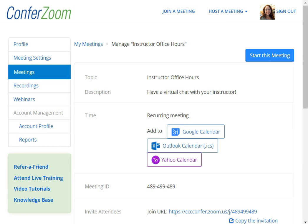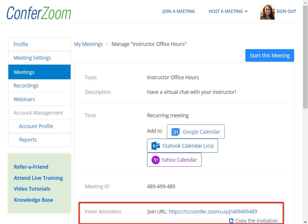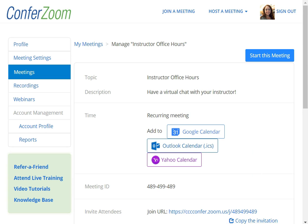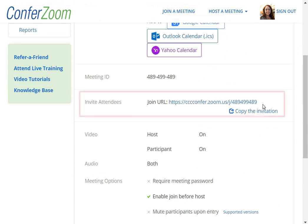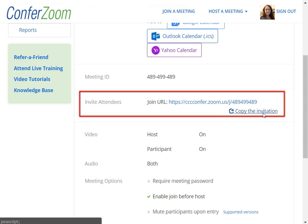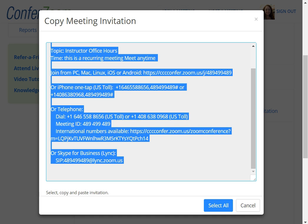Once the meeting is saved, you can view the meeting details here, and select Copy the Invitation to send the join information to your participants. Once you have this copied, you might paste this information into a Google Calendar invitation, or send it via email to someone you would like to meet with. Either way, it will provide your participants with the information they need to join your meeting.